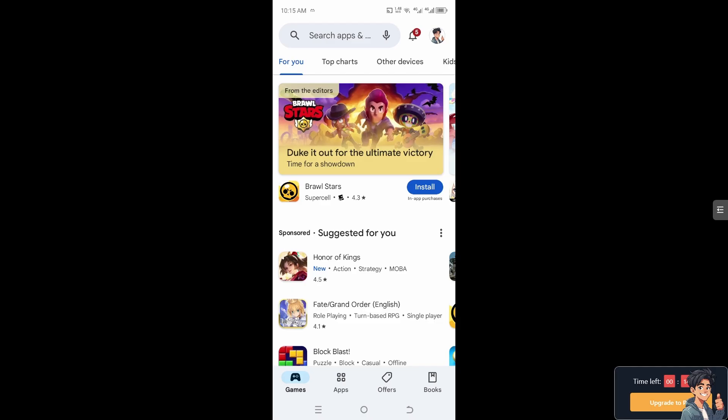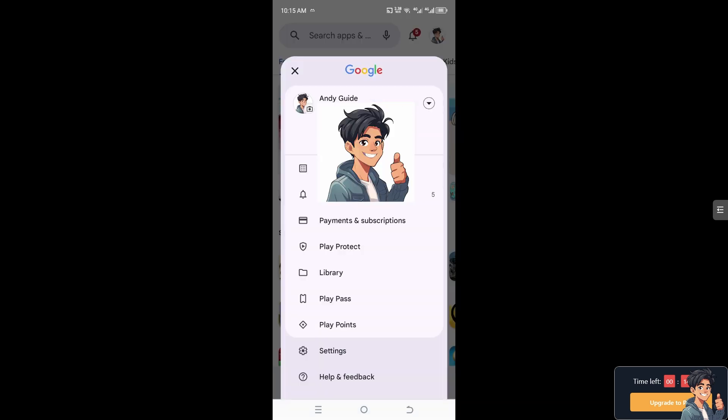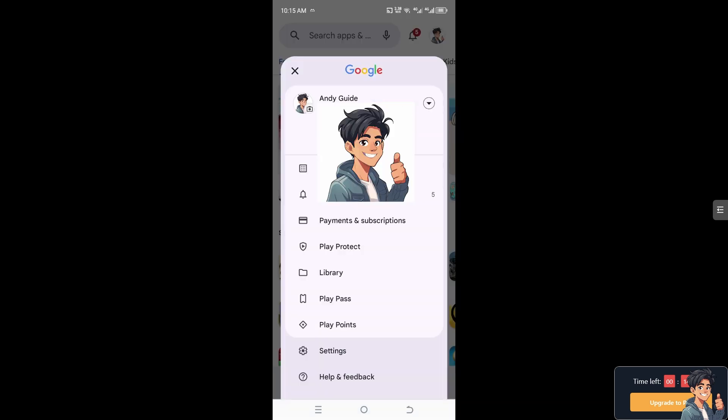Once you are inside your Google account, hover to the upper left corner and click on the Google account section.